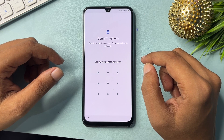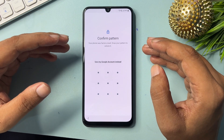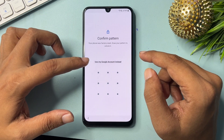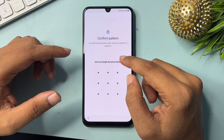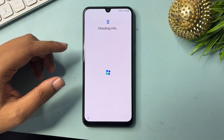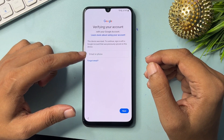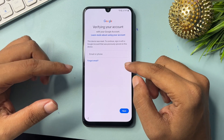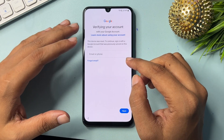Now it's asking for your PIN, pattern, or password lock — whatever your phone was locked with. There is an option of using a Google account instead. Click on the Google account option. Now you can see it's asking for email ID and password, or phone number and password. You can't skip this page as it stands.